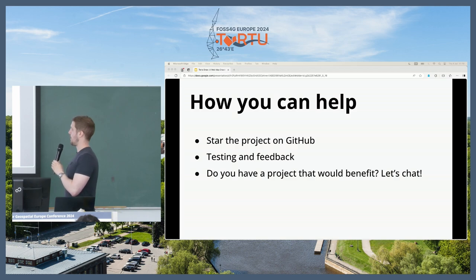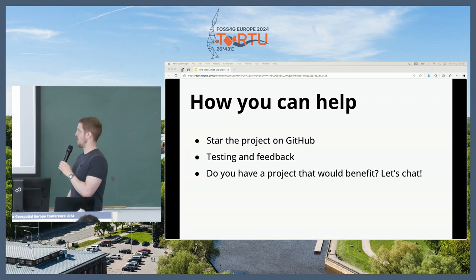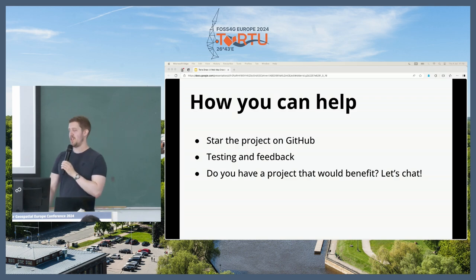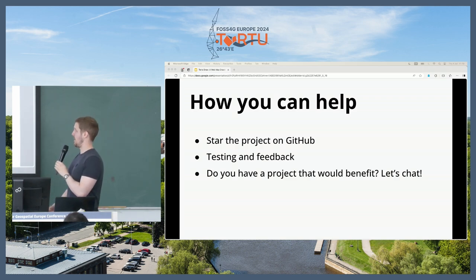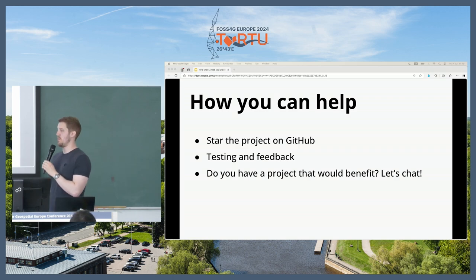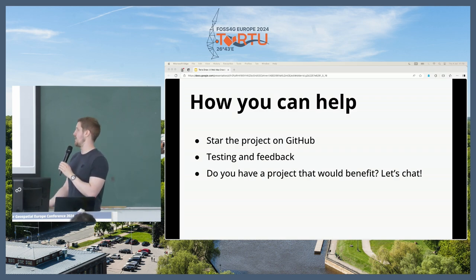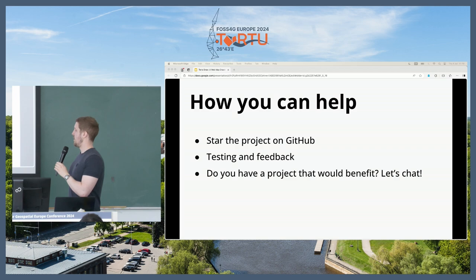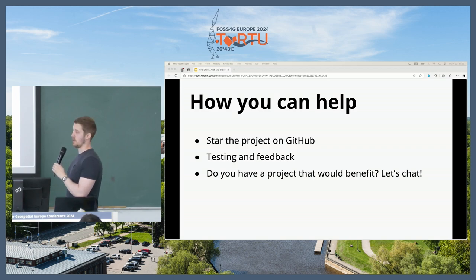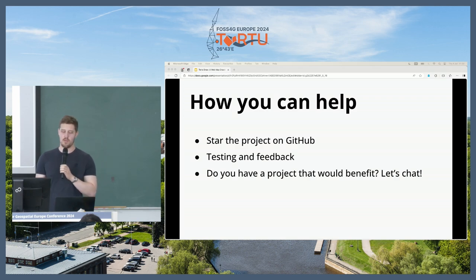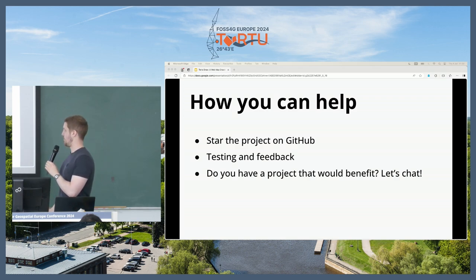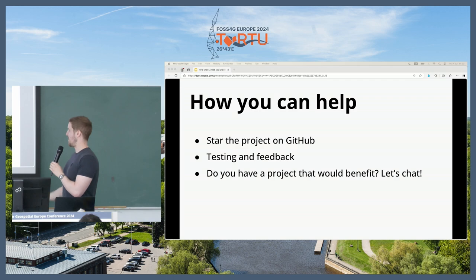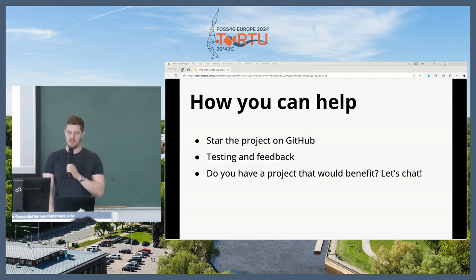Wrapping up — how you can help: please go and have a look on GitHub and feel free to star the project. Also appreciate giving it a go and testing, and any feedback you have — if you find bugs or things feel weird — I'm interested in UX feedback as well. And if you have a project that you think would benefit from using TerraDraw, I'm really happy to chat.